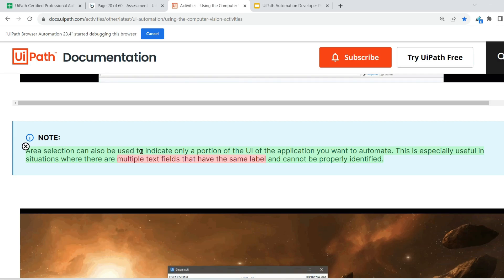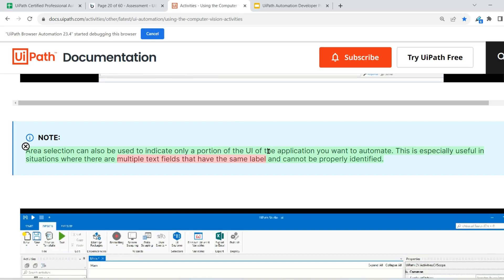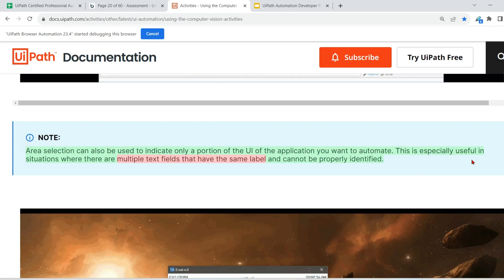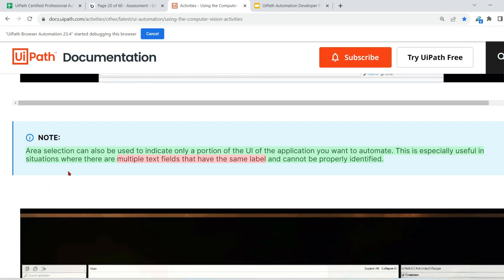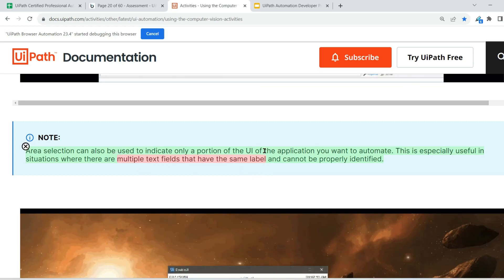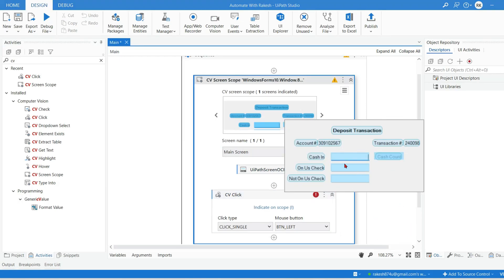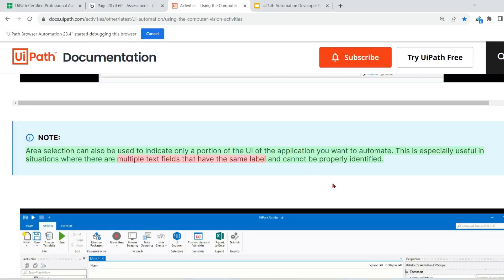The area section can also be used — as I showed, you can drag and select a specific area or portion of the application. This is especially useful where there are multiple text fields that have the same label. For example, if the same options appear in multiple parts of the application, it won't know which one you're trying to act on. That is where you select a specific portion of the application.